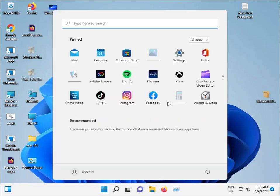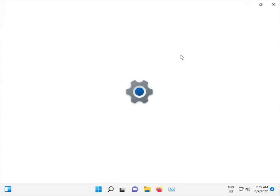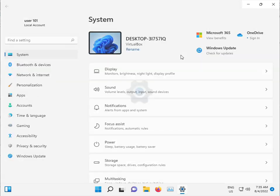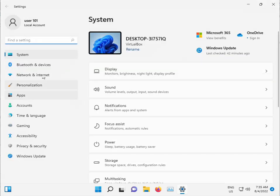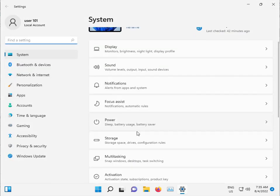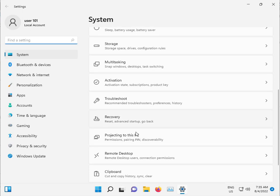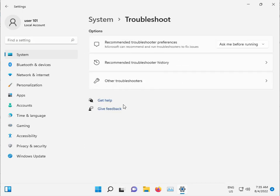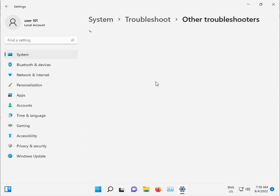Click the start button, open Settings. Click to Systems and go to Troubleshoot, then Other troubleshooters.